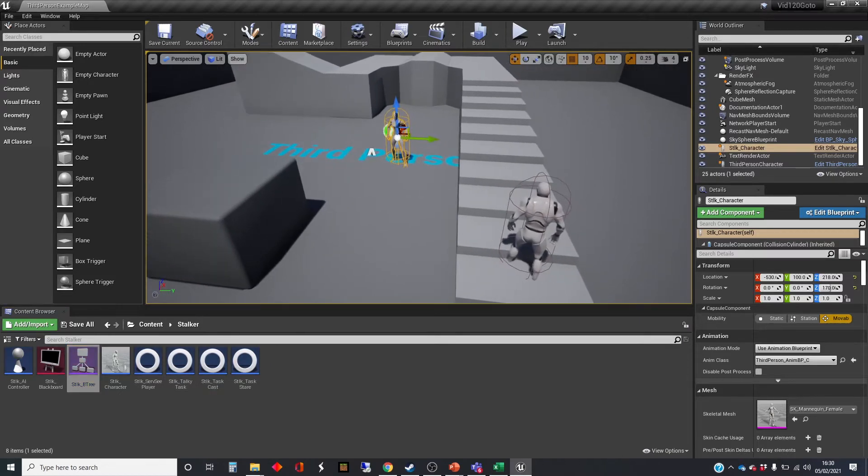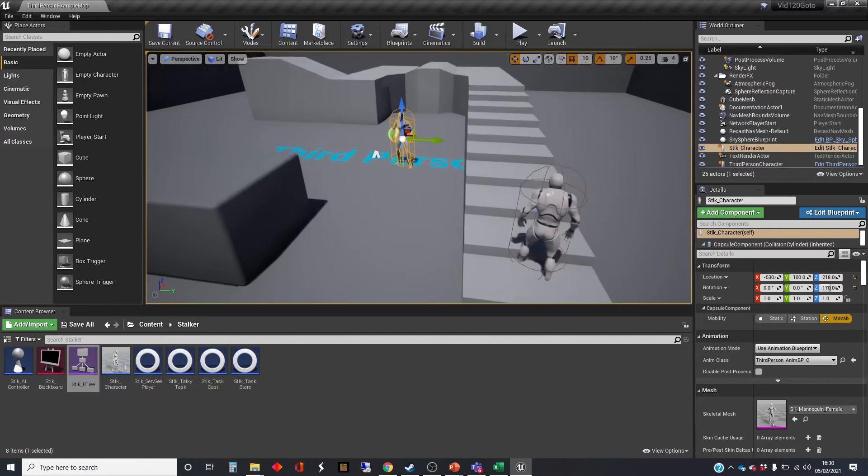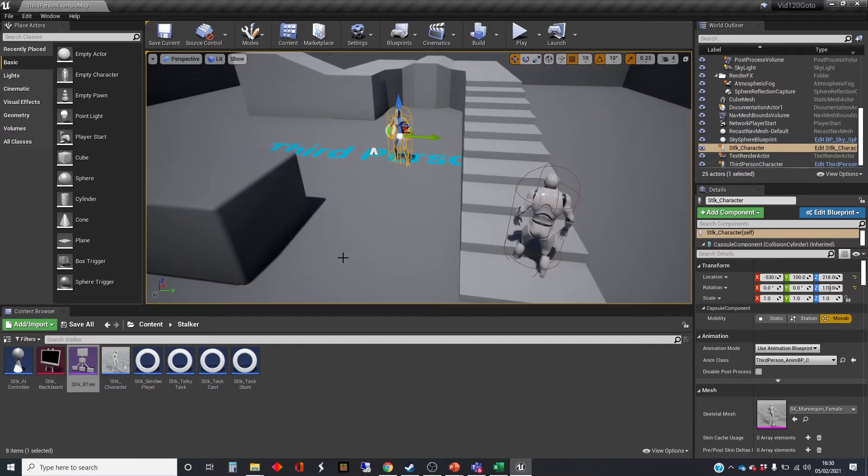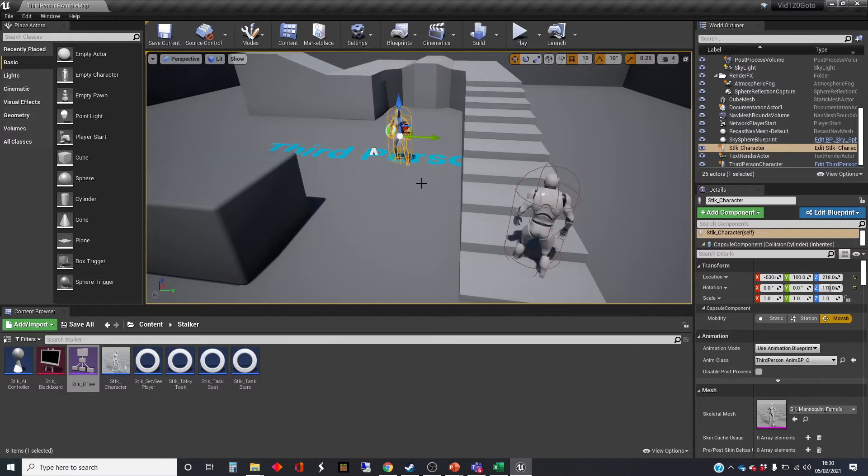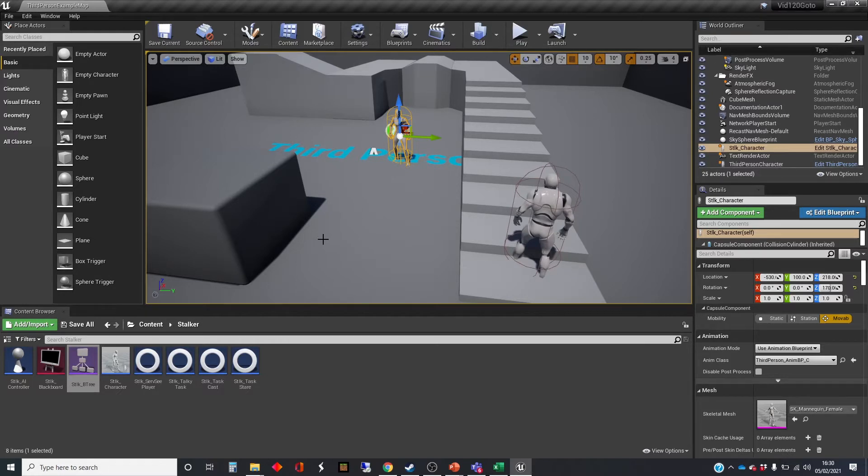We're going to do the final step in this rolling example, which is to make it so that when the AI character loses sight of the player character, they're going to move to the last known location where the player was. We're going to need two tasks for this: one to set the last known location, and the other to actually move to that last known location.